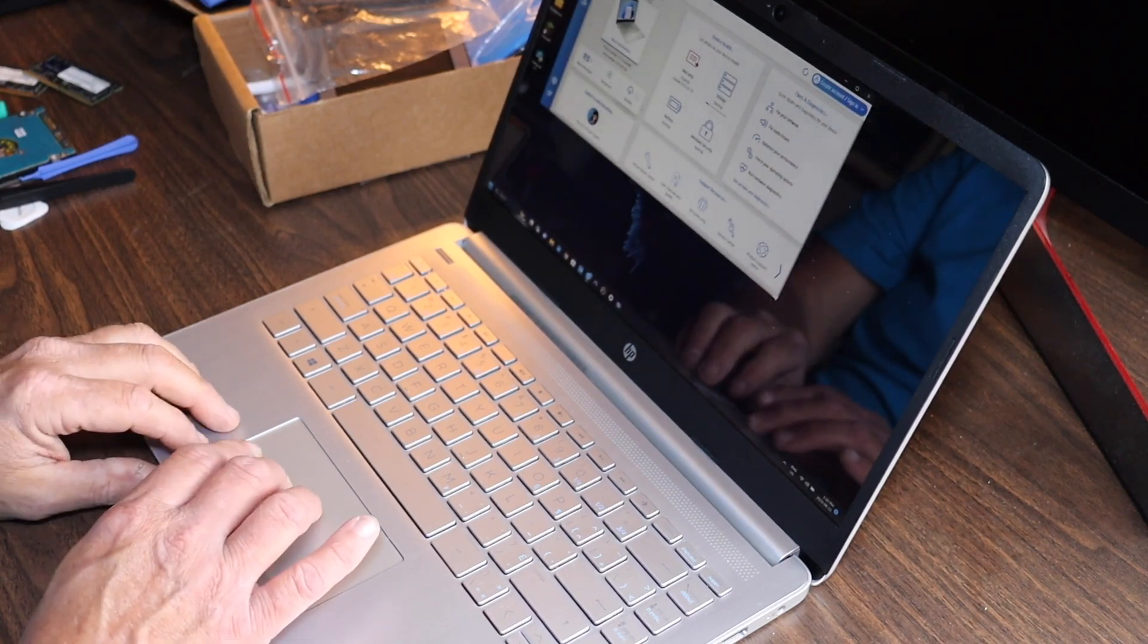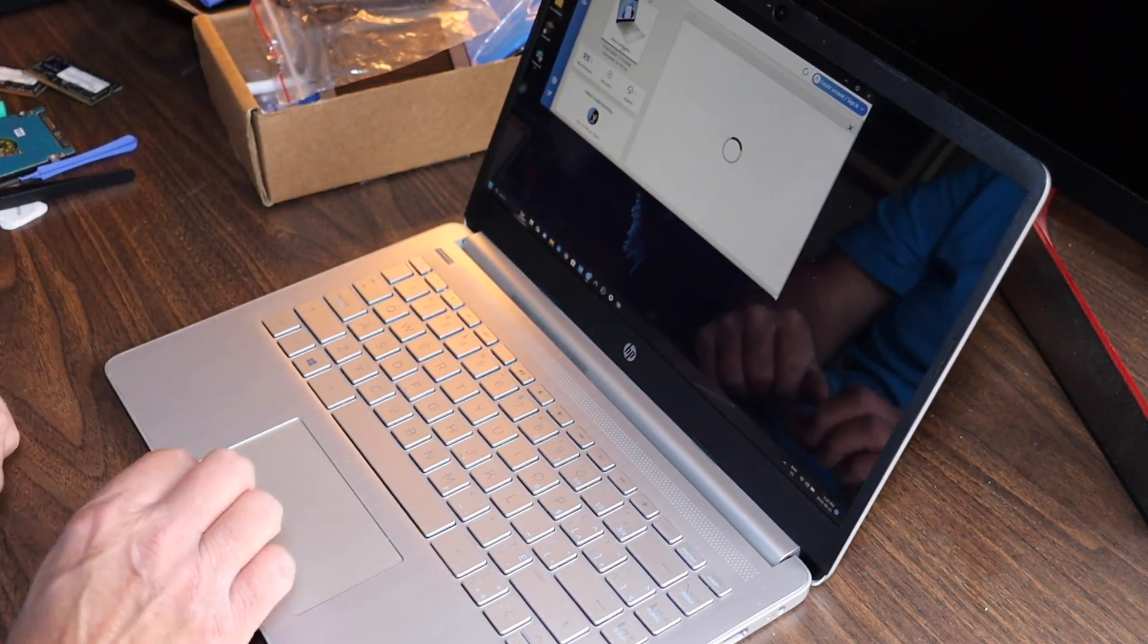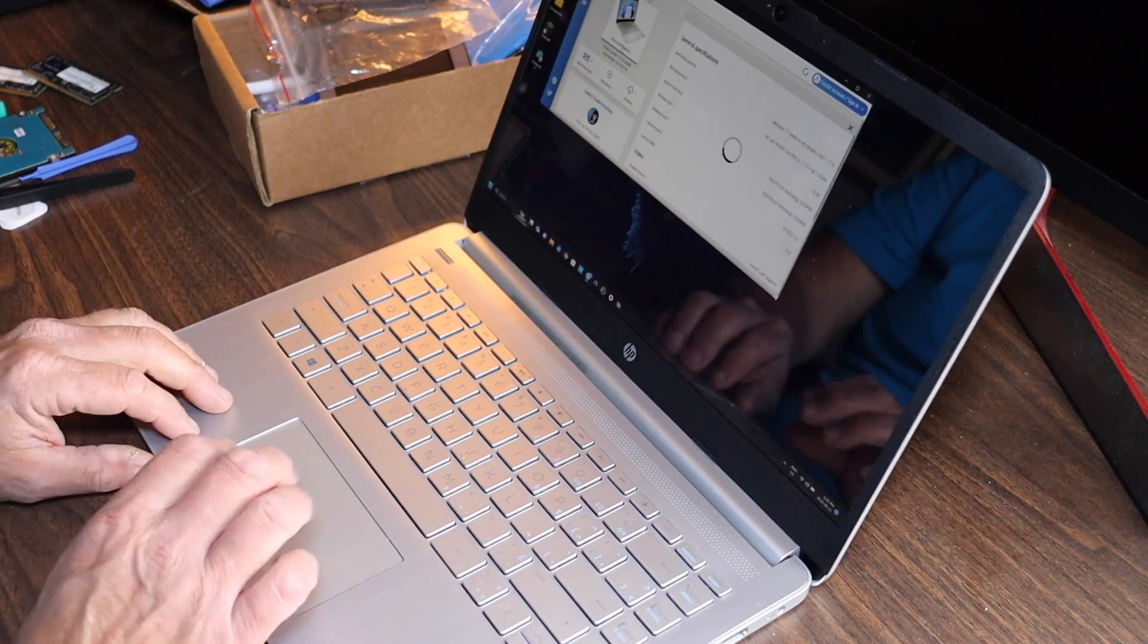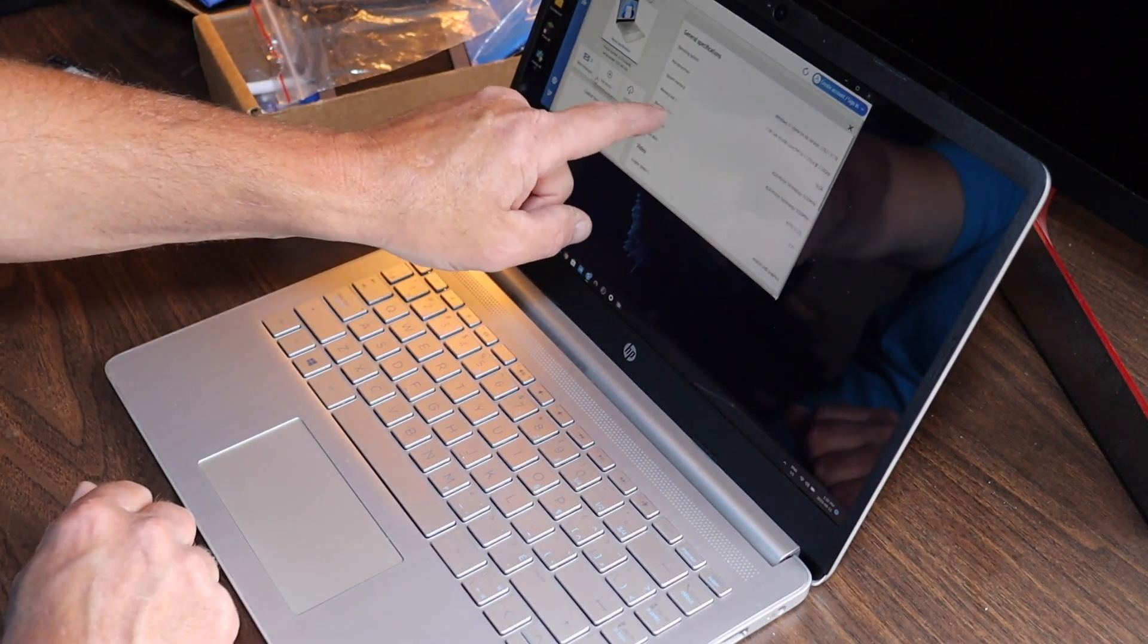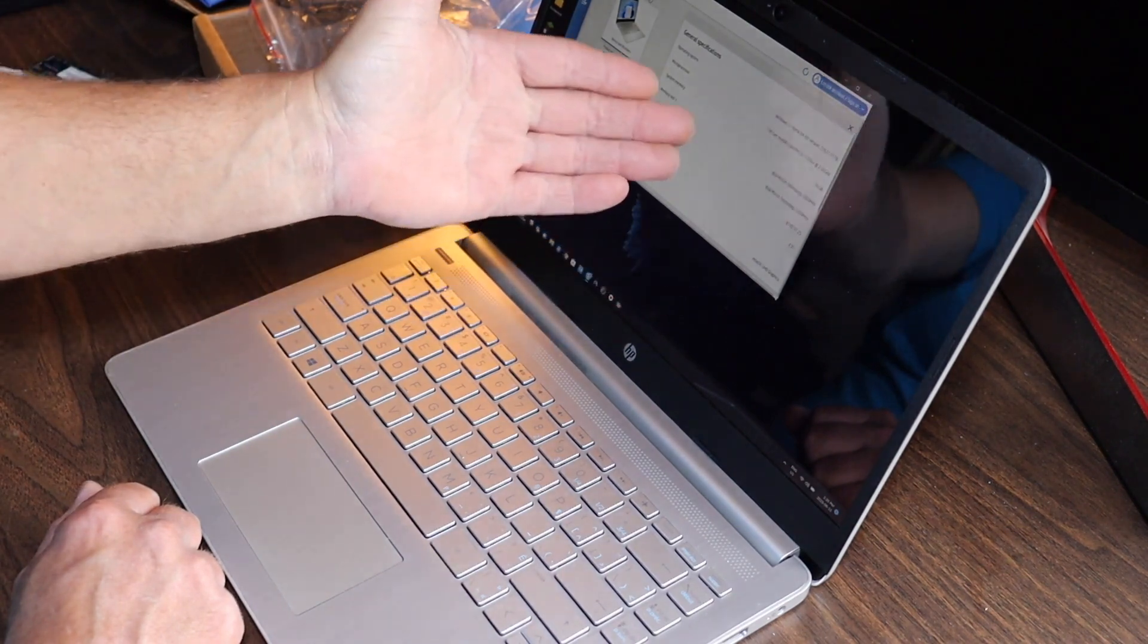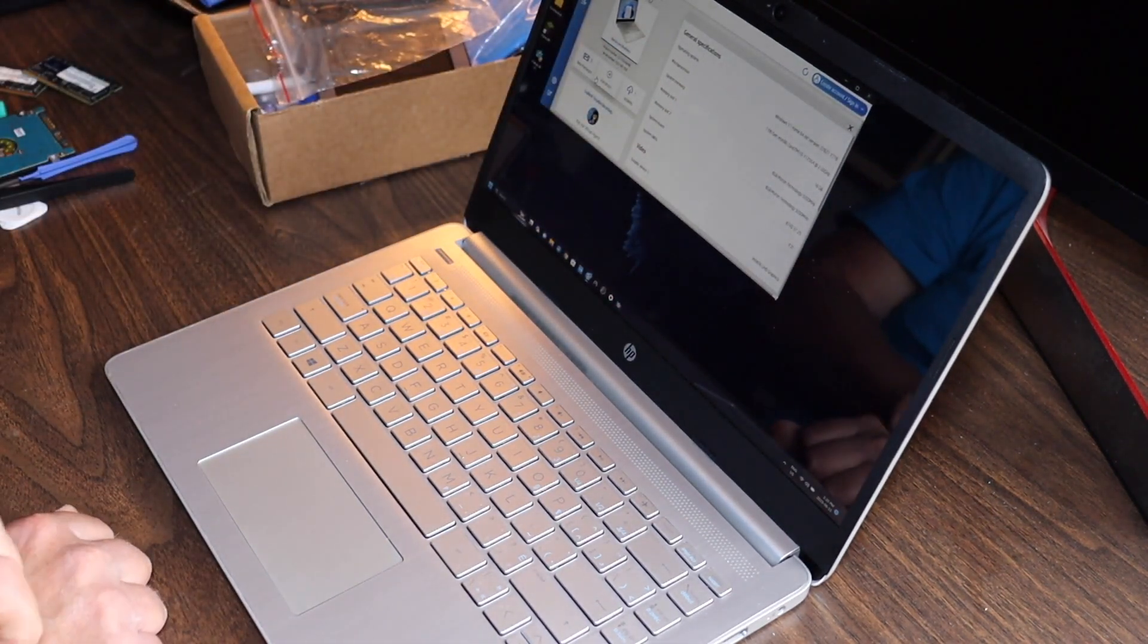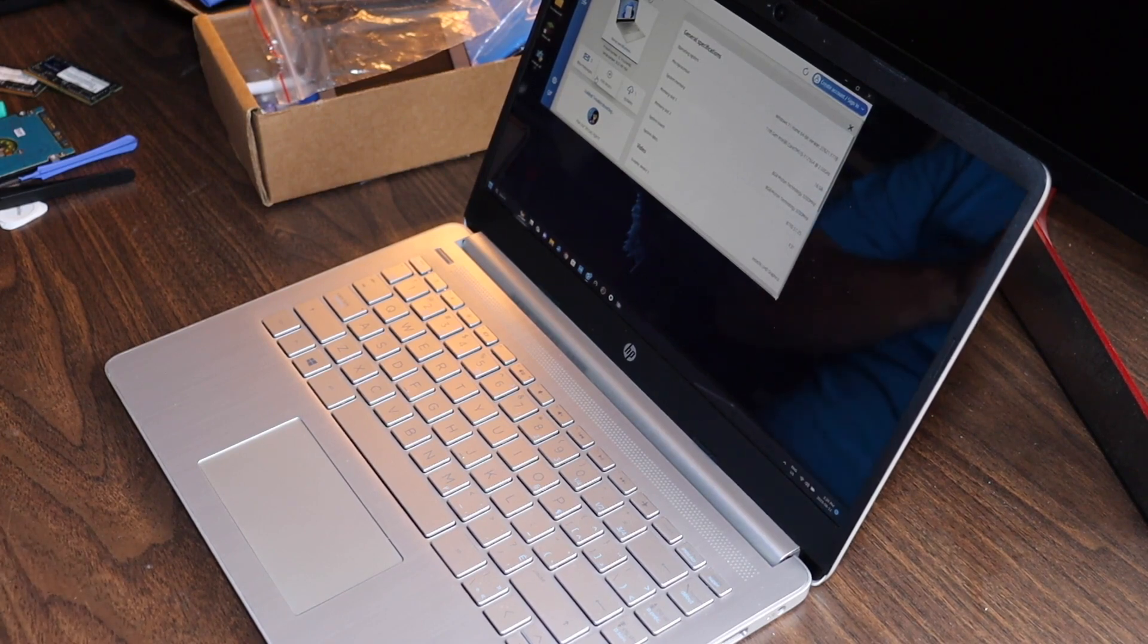It is 3200 megahertz in this model. They are not all the same. To find that out, you're going to need to go into what's called device specifications here. In here it's going to show you how many memory slots you have and the size of RAM.